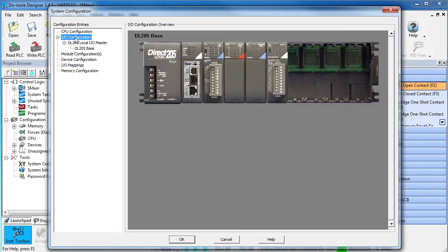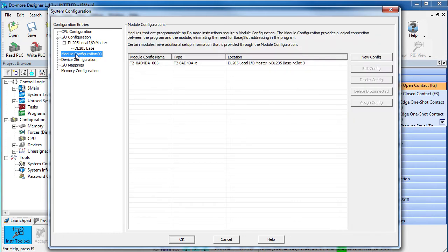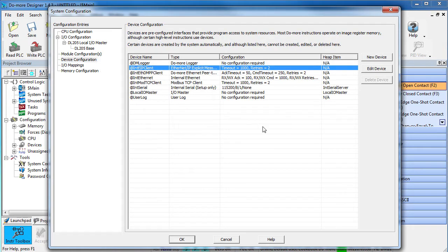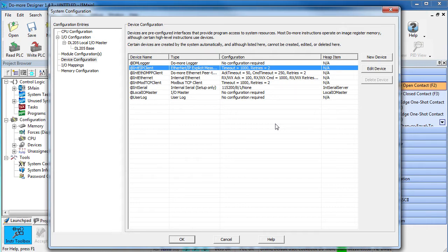We're not adding any I/O to the Do-more so there's nothing to do here. And we're only using the built-in Ethernet port and we're not adding any new modules to the PLC so there's nothing to do here. Under Device Configuration, we could use the built-in Ethernet IP device to talk to the Matrix 210, but it's always better to create a new Do-more device for each piece of hardware you want to talk to via Ethernet IP. That way no Do-more device has to manage multiple TCP IP connections, which would slow down your code.